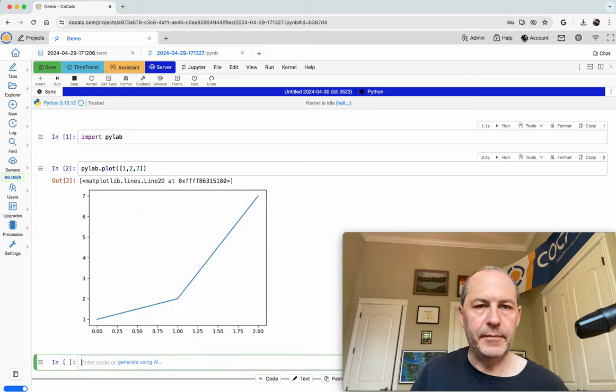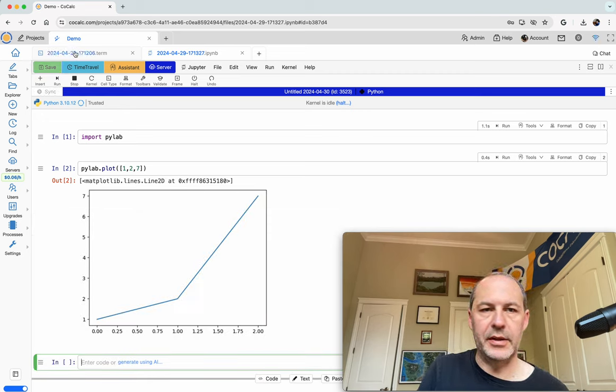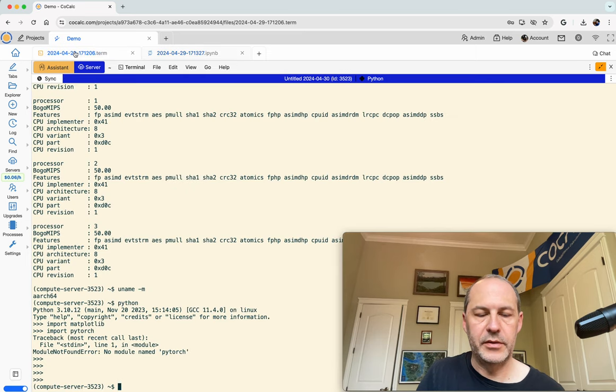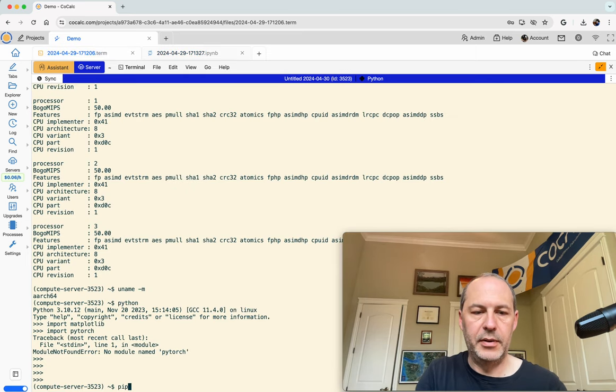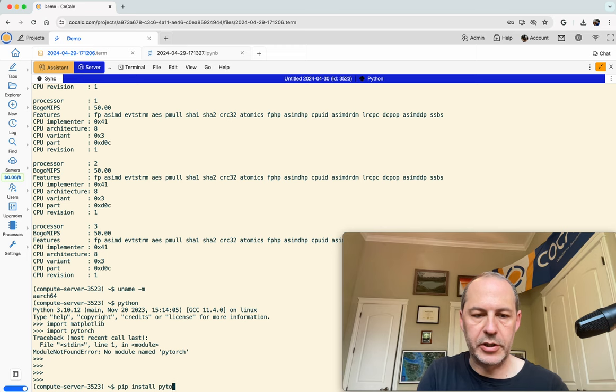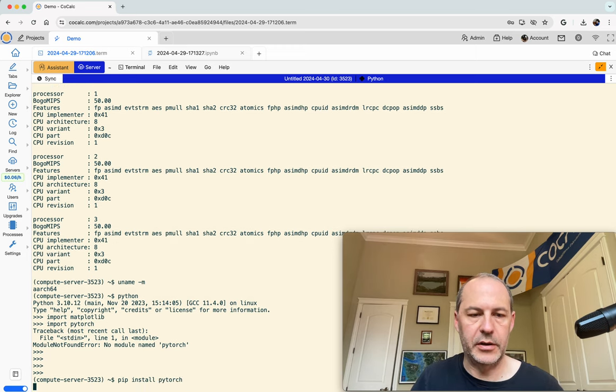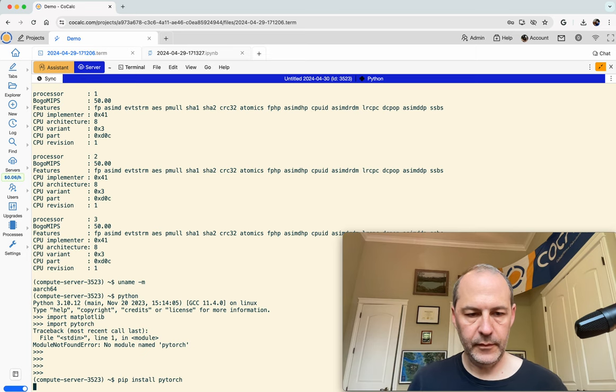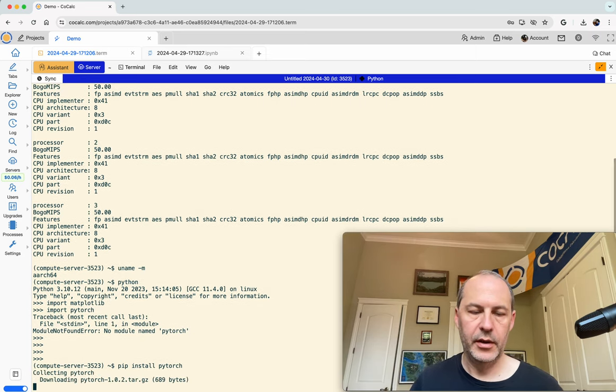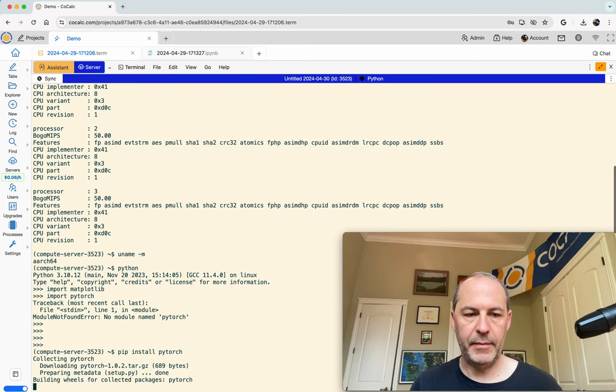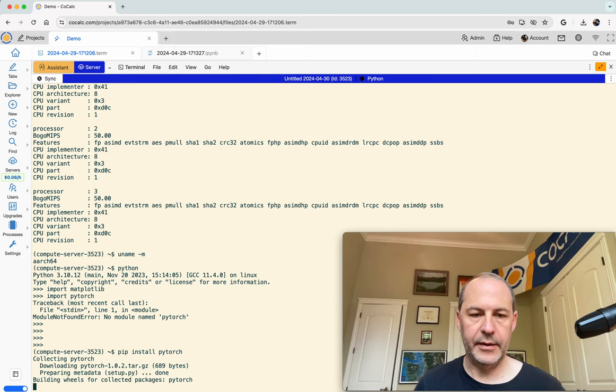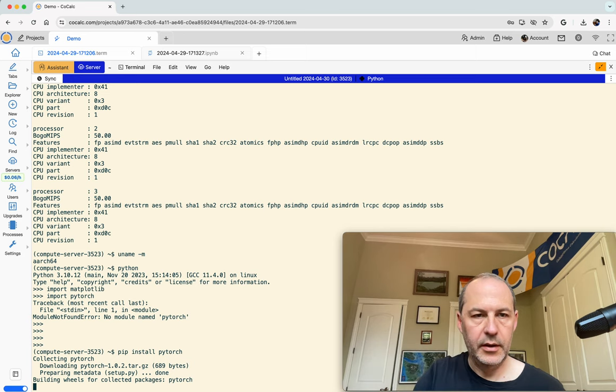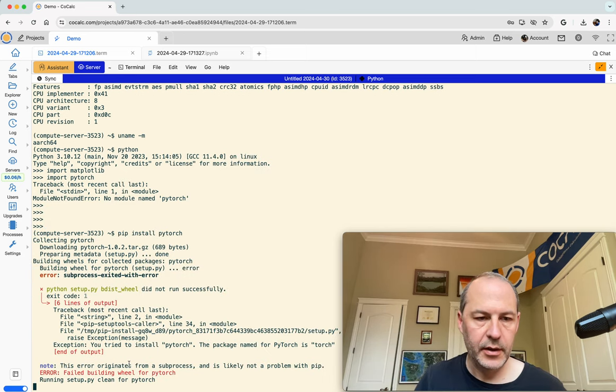But it would be nice to install some other things. And you can do that using pip. So we just do pip install, let's say, PyTorch. So that will install PyTorch. And this will take a second. It's going out to the network, grabbing the appropriate package from the Python package index. And then it's extracting it, maybe doing any build that might be necessary.